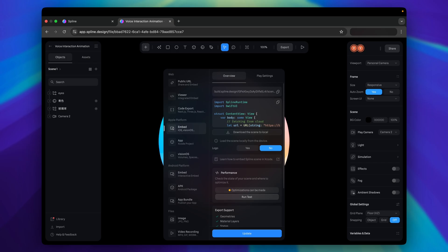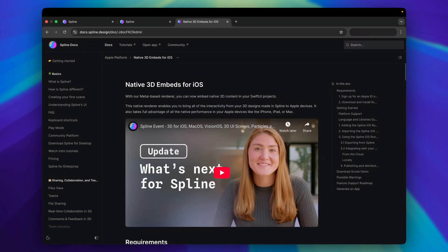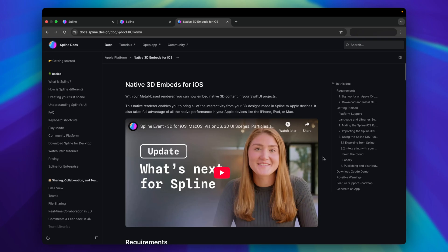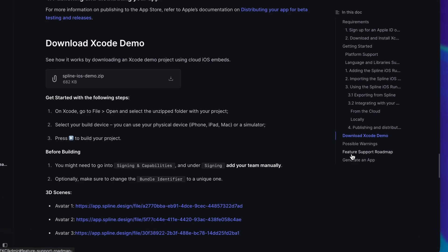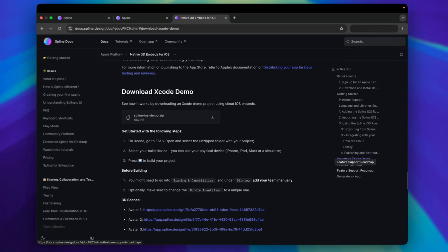Alright, to use Spline in iOS app, we need to install Spline package. Let's head to the documentation. This is Spline documentation for iOS. Scroll down to see the installation steps. Or you can download Xcode demo to see how it works in action.